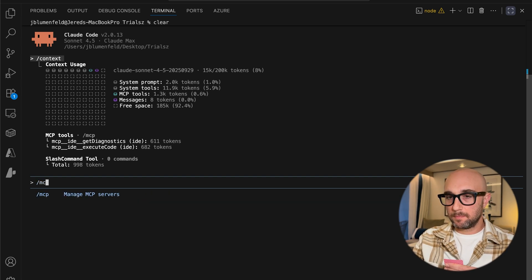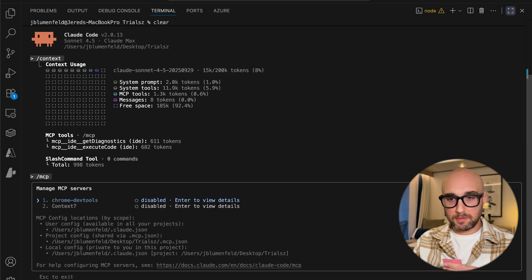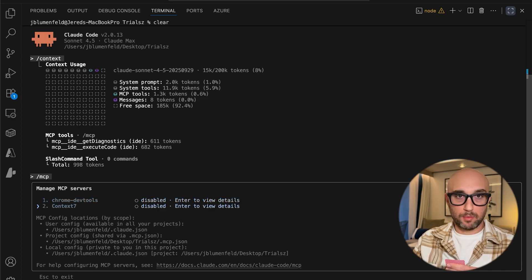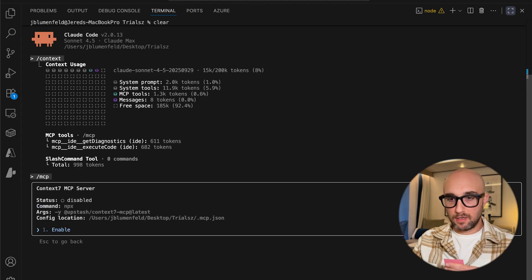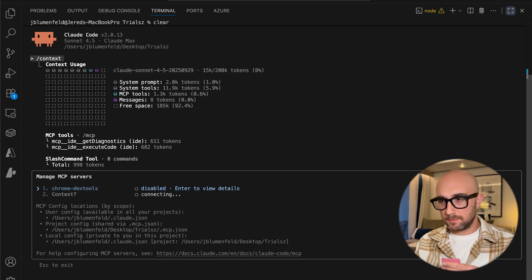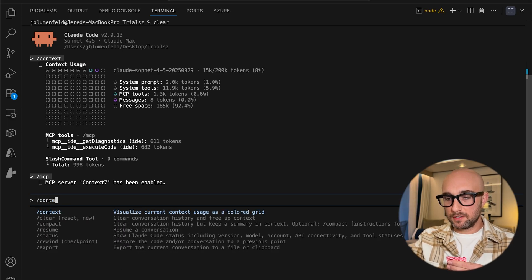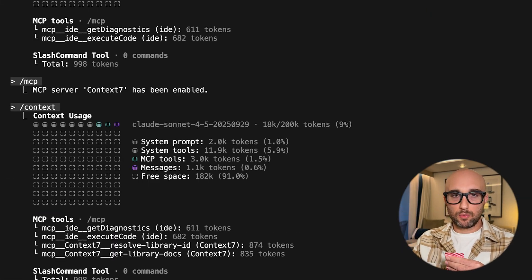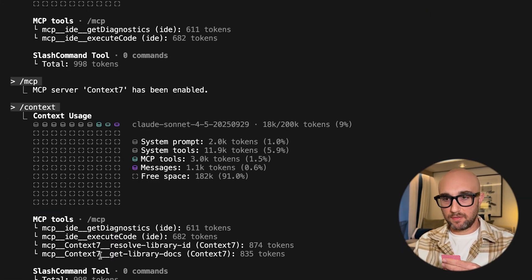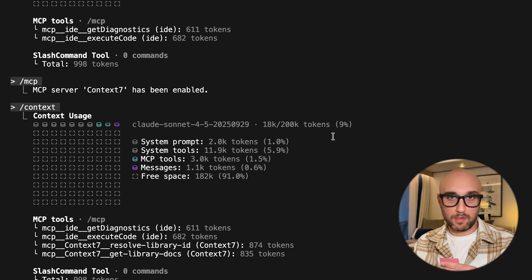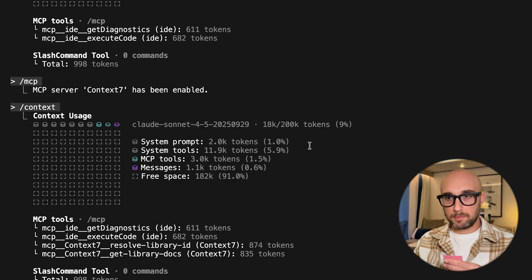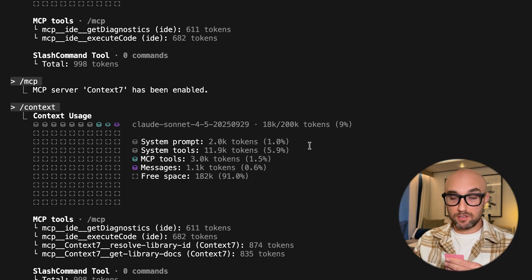If we do slash MCP, we can see two MCP servers here — Chrome DevTools and Context 7. Let's say I want to enable Context 7. I can press Enter, and now I have the ability to enable it. We can see it's connecting to Context 7, and now Context 7 has been enabled. If we do slash context again, we'll see that it added two more MCP tools, both from Context 7 — the Resolve library and the Get library — and the context went up to 9%. Context 7 is a pretty small MCP server, at least when you get started with it.